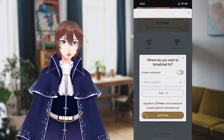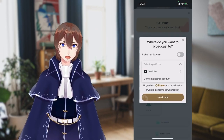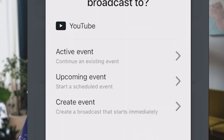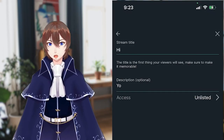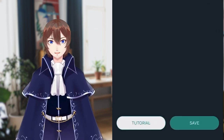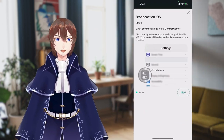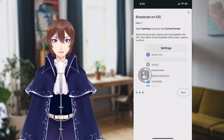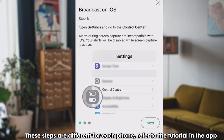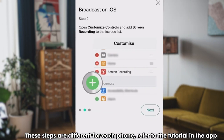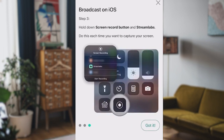When you select screen capture, it will ask you where you want to stream. Since we're on YouTube, we'll create an event and give it a title and description. From there, we can click on the tutorial button, which will give us a nice three-step guide on how to turn on screen capturing. For iPhone, you'll need to go to settings, then open the control center and add screen recording to the list. You'll now have the screen record option on your swipe down phone menu, but more on that in a moment.